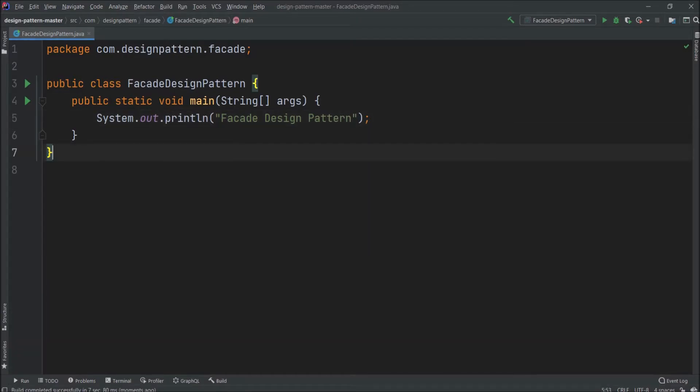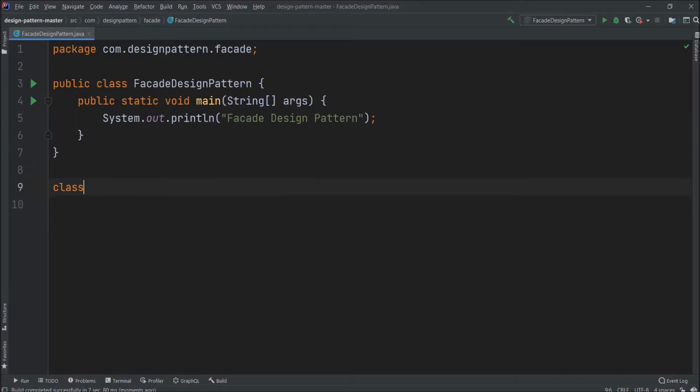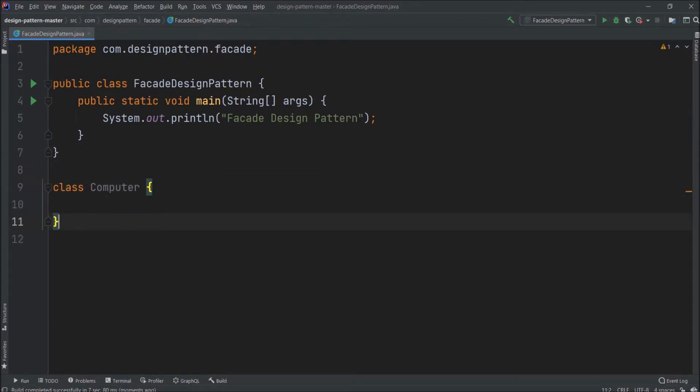Now let's start writing the code for the facade. As I said earlier, the facade pattern hides the complexities of the system and provides an interface to the client using which the client can access the system. So let's implement this with the help of one simple example. Let's create a class and the class name let's say Computer. Create some more classes like CPU, Memory, and HardDrive.